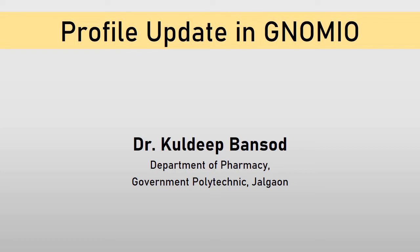Hello my dear participants. In this video you will get information about how to update your profile inside GNOMIO account. You will also get an idea about where to add necessary details in it.